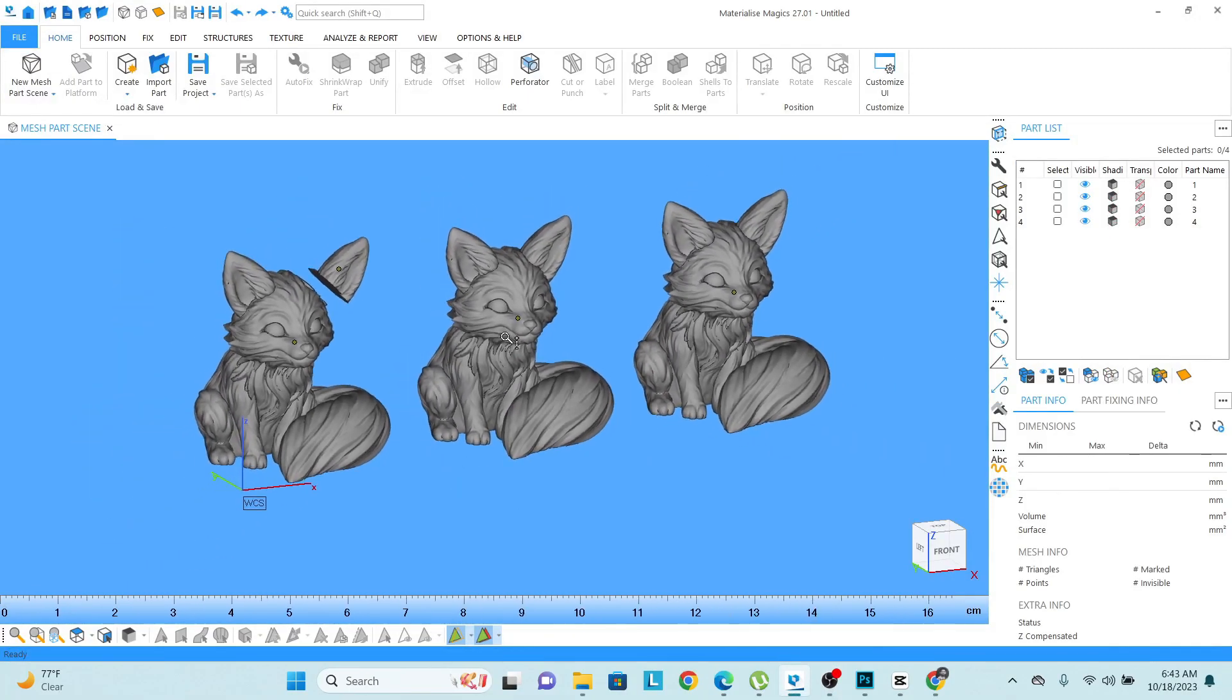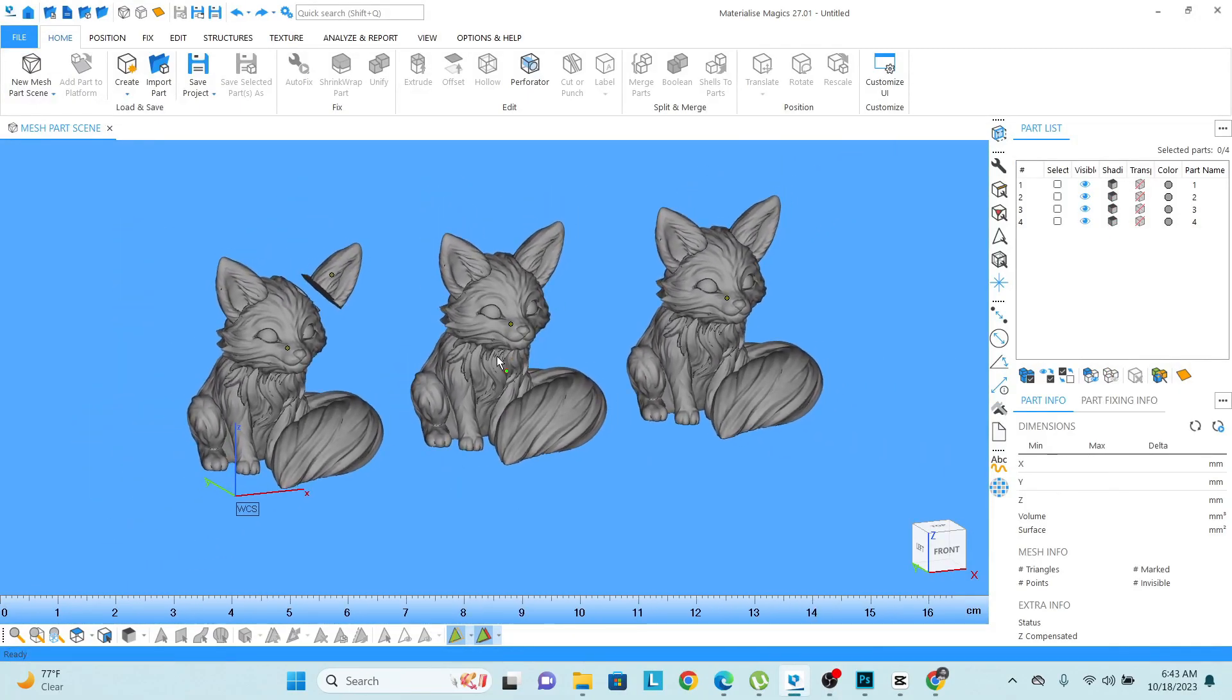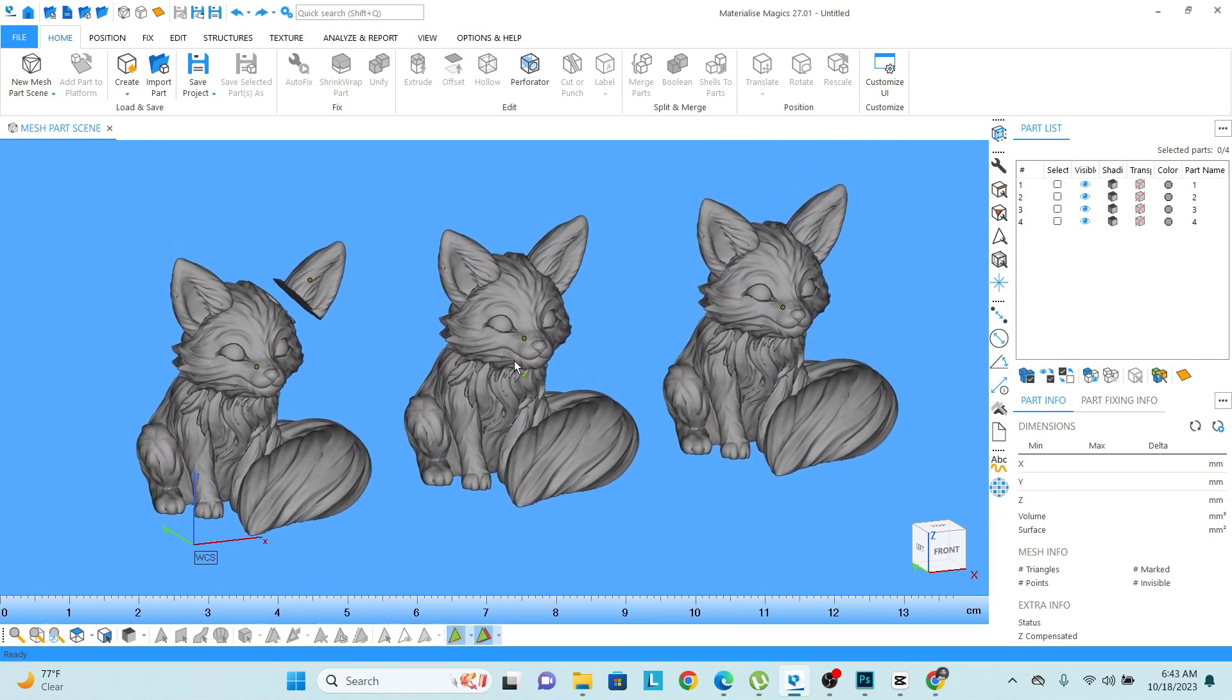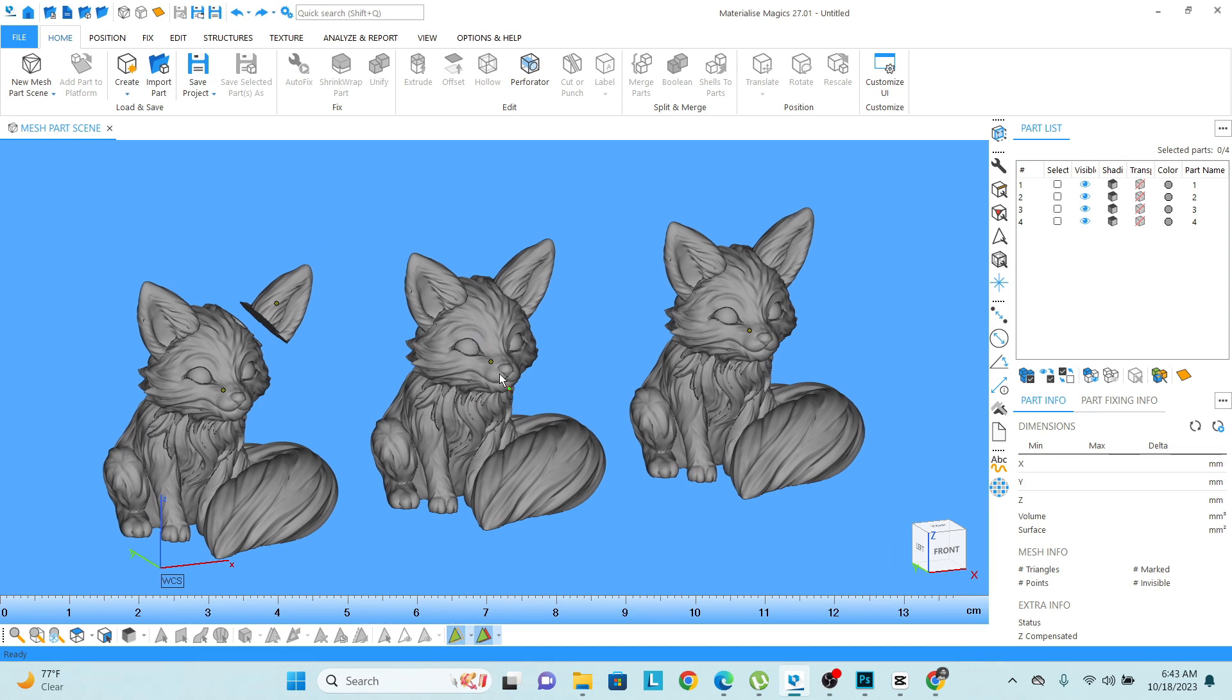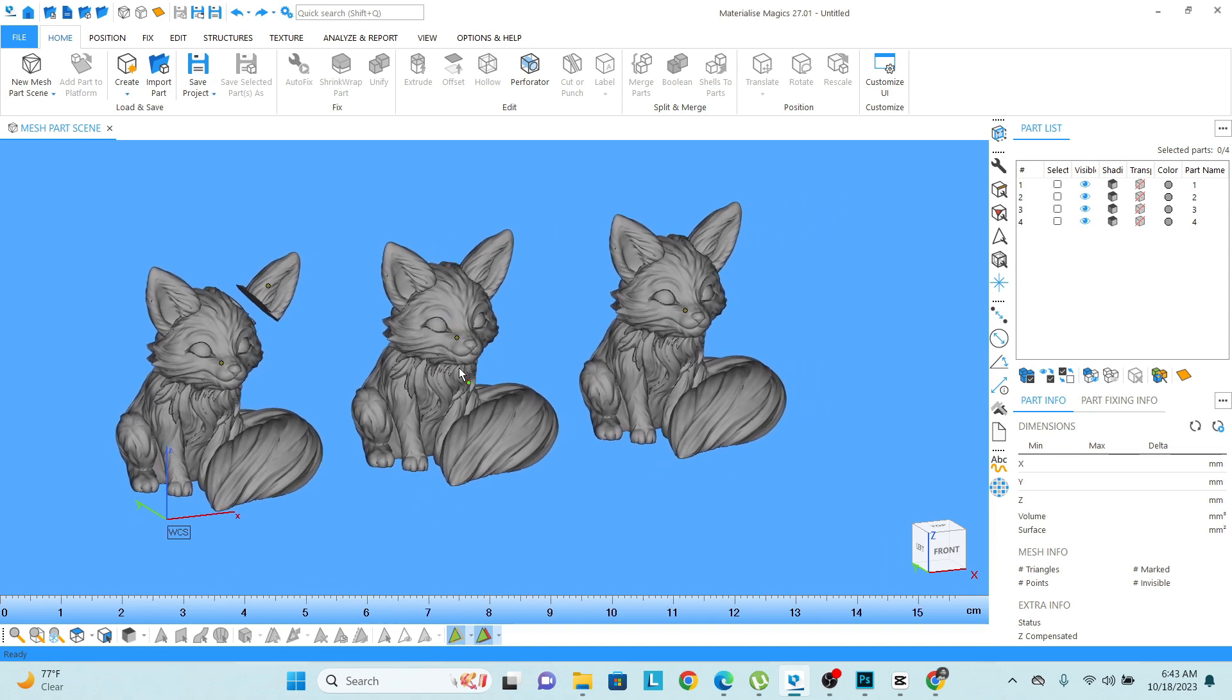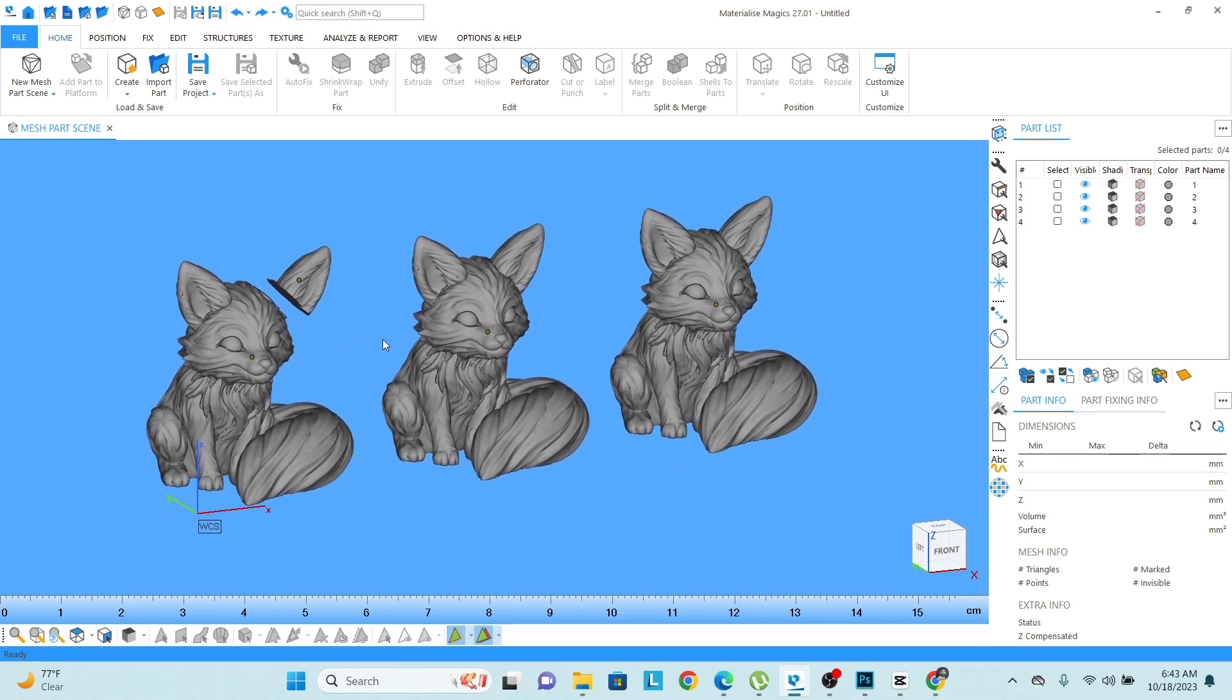Okay friends, so in this video we are going to learn about how we can do the boolean, how we can do grouping and ungrouping of the parts. Let's start. I have these four models. You can see the names of the models one, two, three, four.